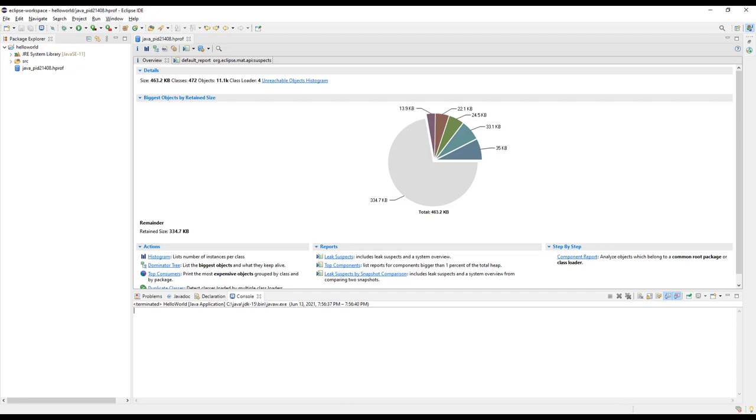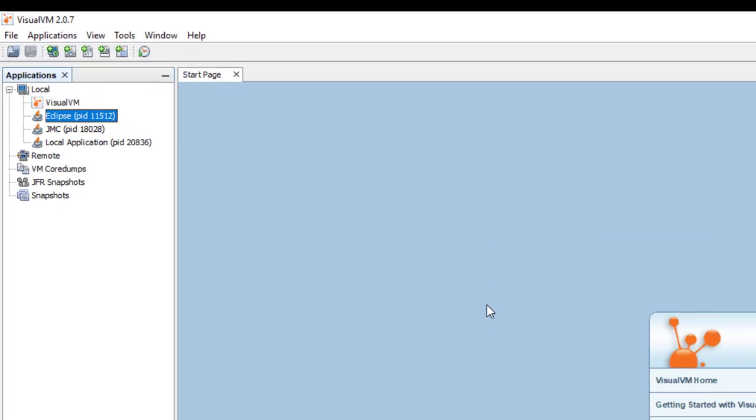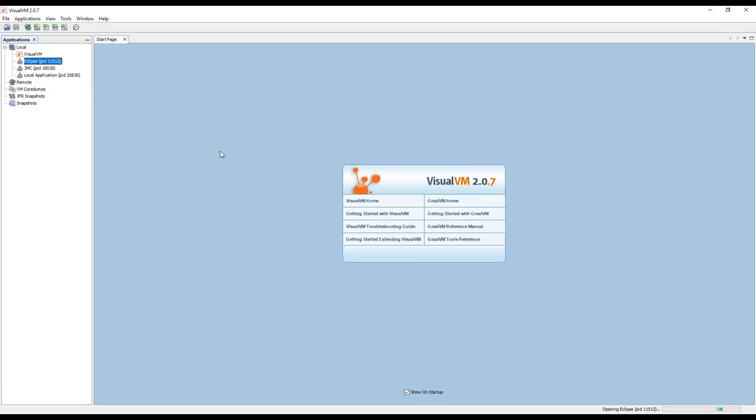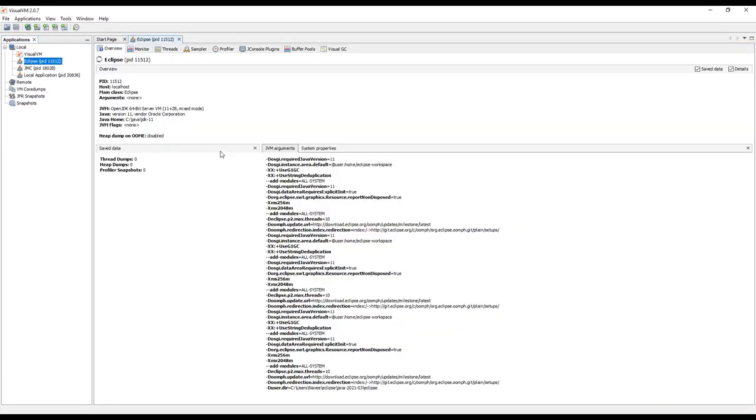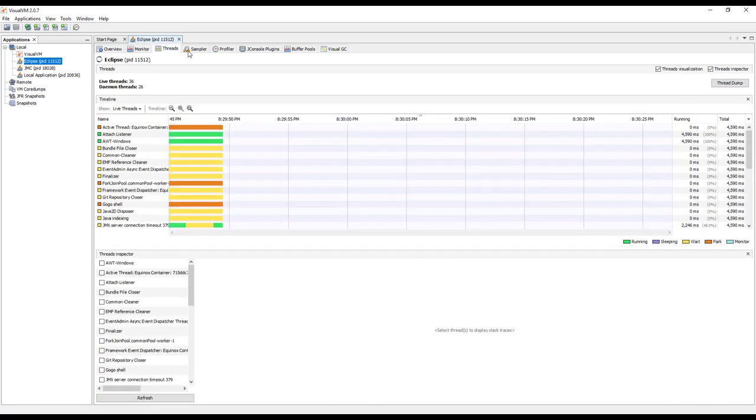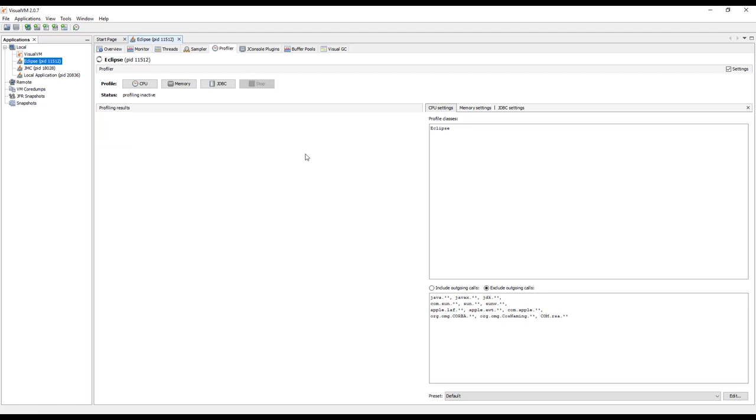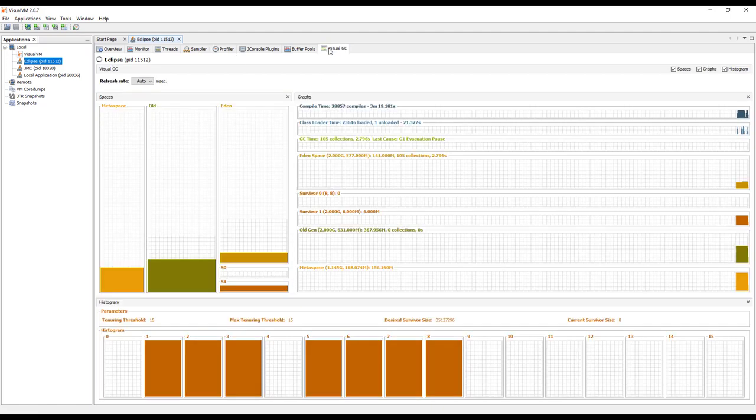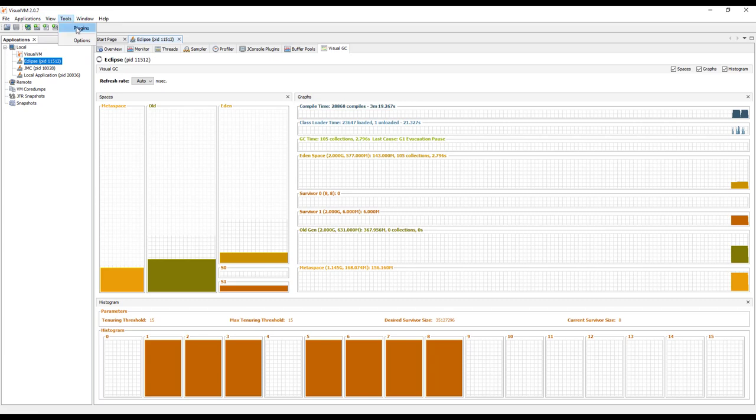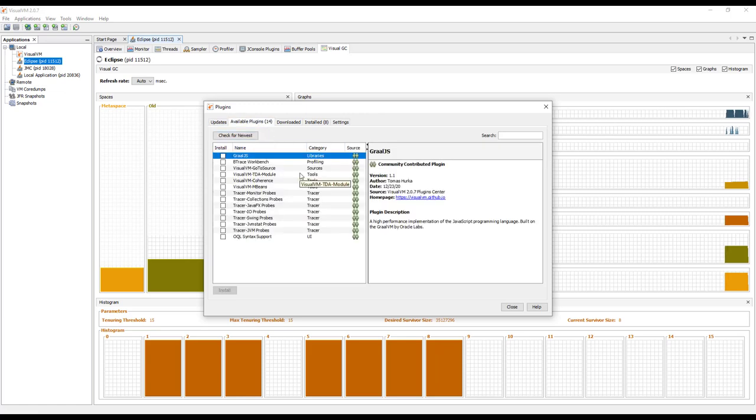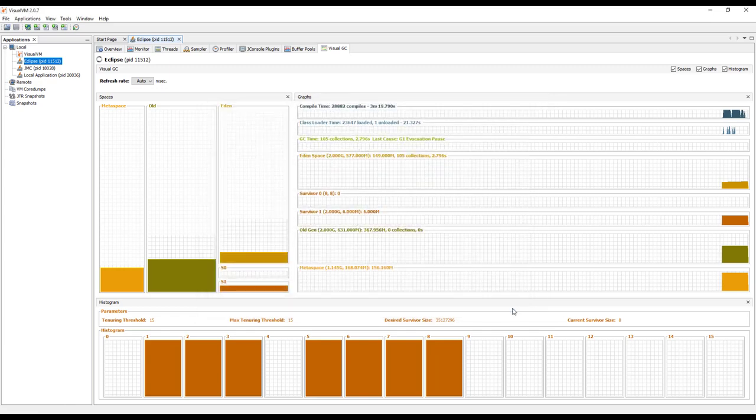Next, we'll see VisualVM. VisualVM again automatically displays the Java processes which are up and running. If you want to monitor, just double-click and it will automatically open and display details such as monitoring graphs, threads, sampler. If you want to take some sample, you can use the profiler. It also comes with various plugins. Here I've installed Visual GC, which helps you visualize your garbage collection details. If you go to Tools, Plugins, you can install various plugins from the marketplace. All are available for free. You can check and install it.